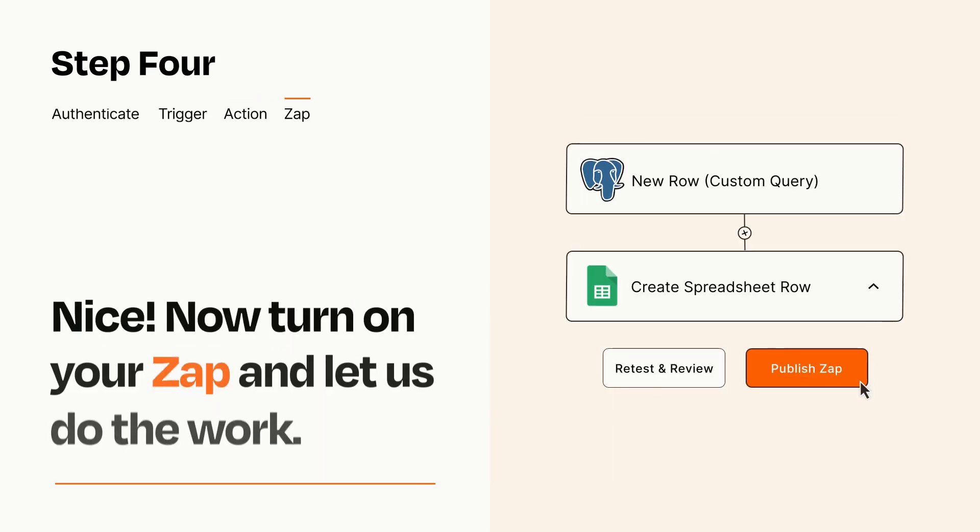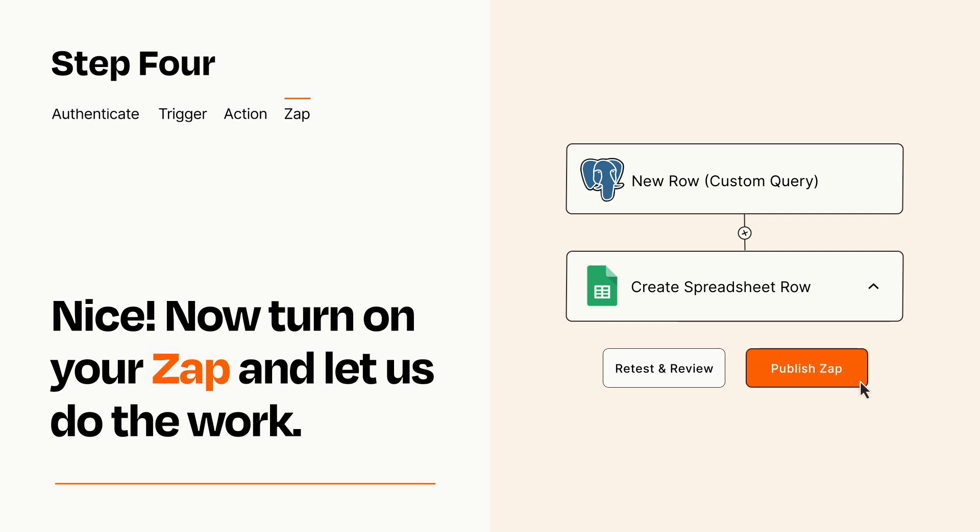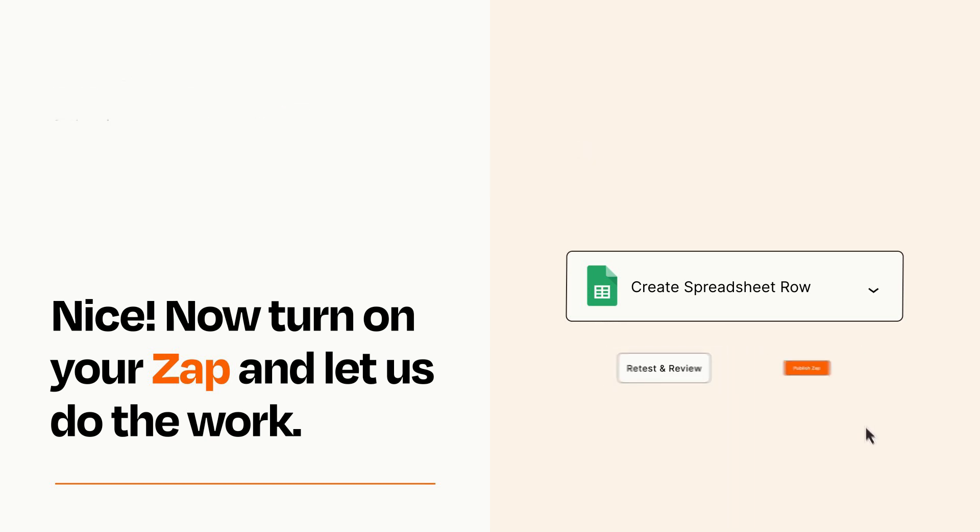Turn on your Zap and Zapier will start doing your work for you. Zapier can be as simple or as complex as you'd like and connects with thousands of apps, more than any other platform.